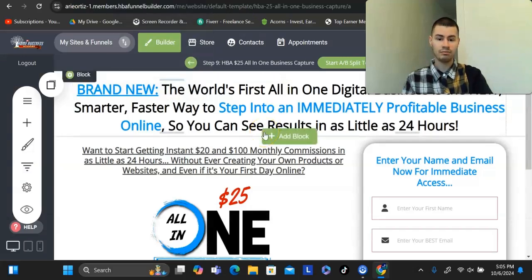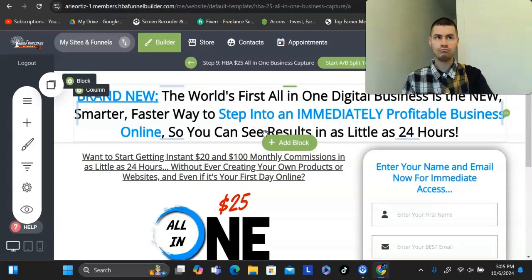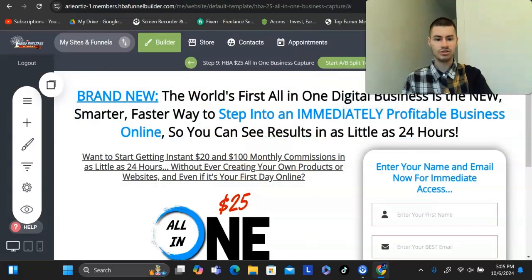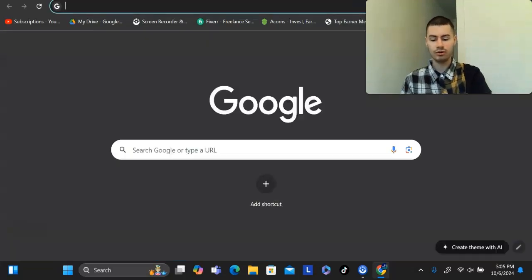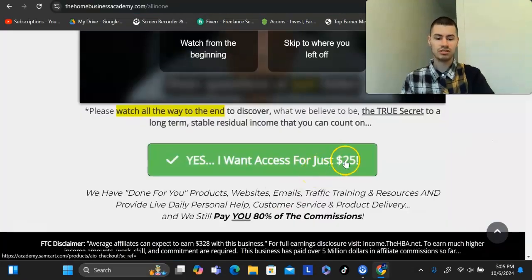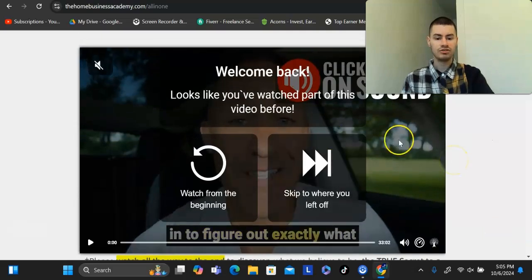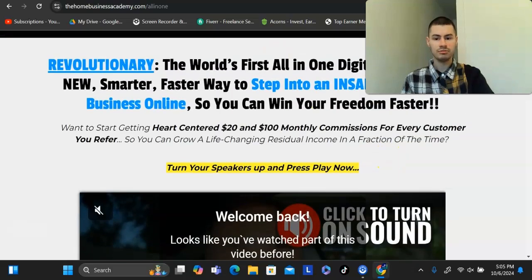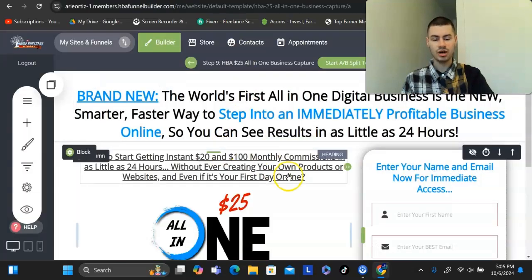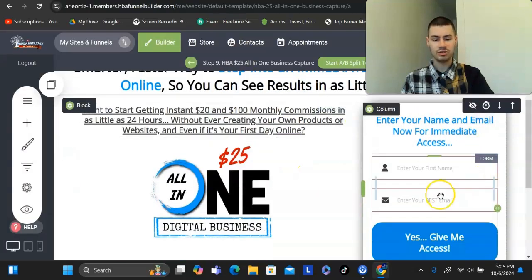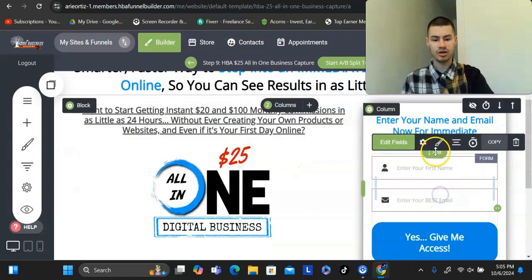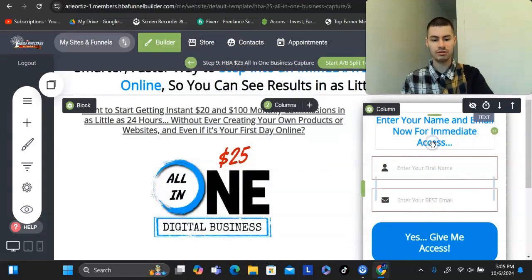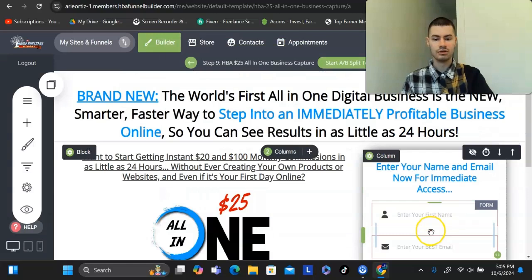The benefit with the affiliate program that I use is that it actually comes with a funnel builder. Rather than paying $100 a month for this tool, you could actually get this for just $25 a month. This tool allows you to build as many of these pages as you want, and you could simply connect this to any autoresponder that you're using. I have it with GetResponse, but you could use really anything with this.